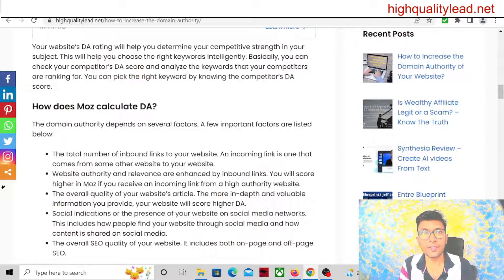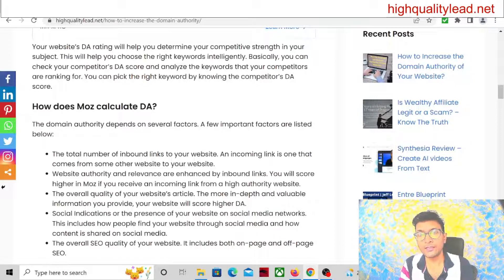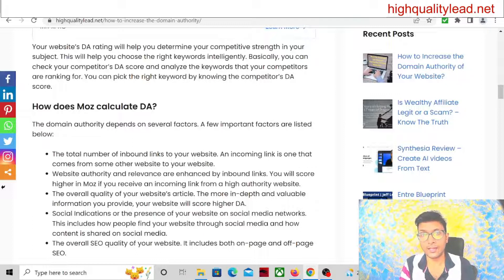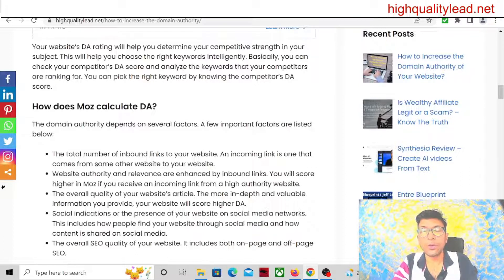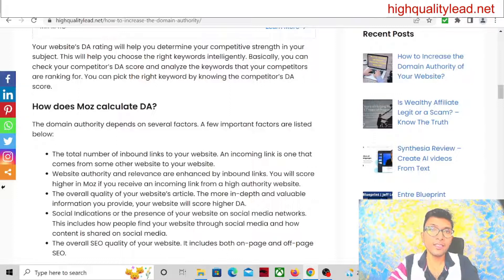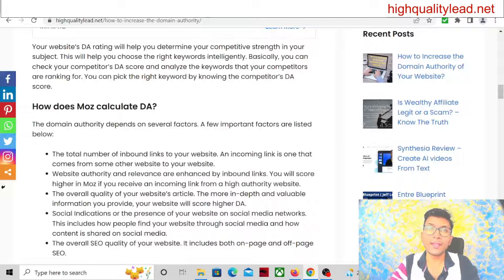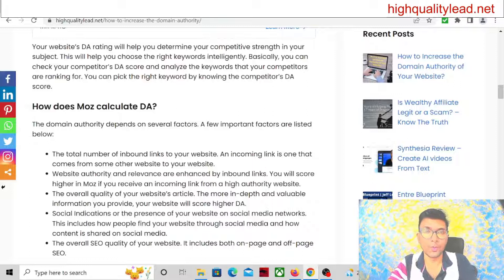There are various factors that domain authority depends on — how your website is designed, how your articles are written, whether you have written in-depth and good articles, and also the SEO score: your off-page SEO, on-page SEO, and technical SEO. So we have to fix these three things — on-page SEO, off-page SEO, and technical SEO — to improve the DA score of your website.